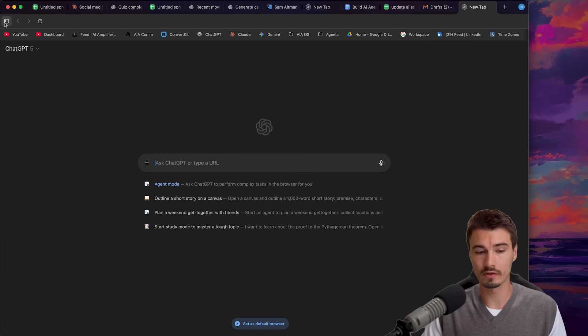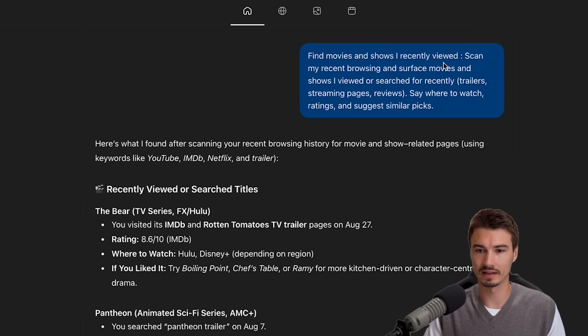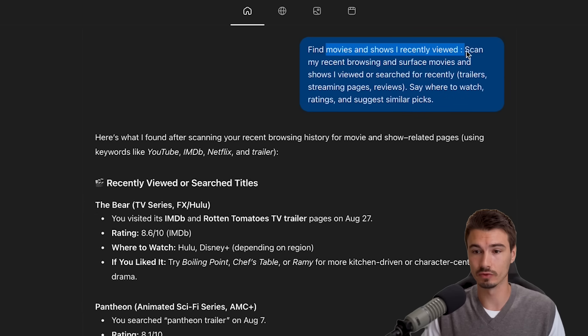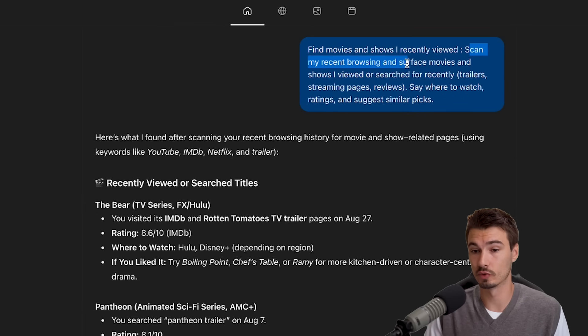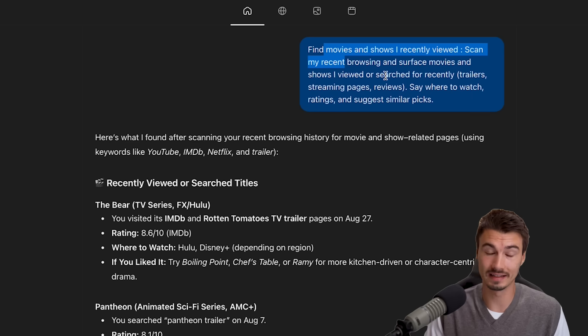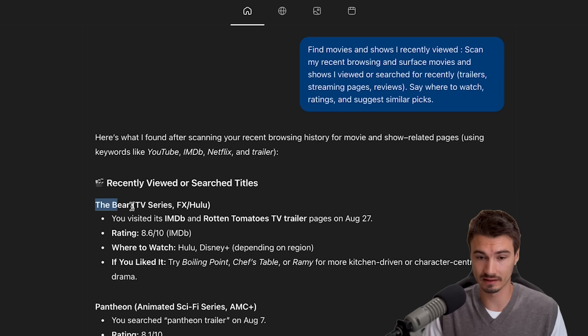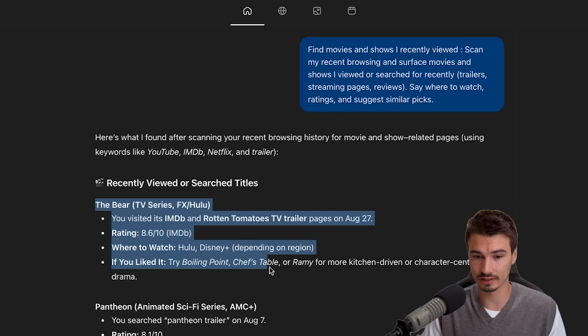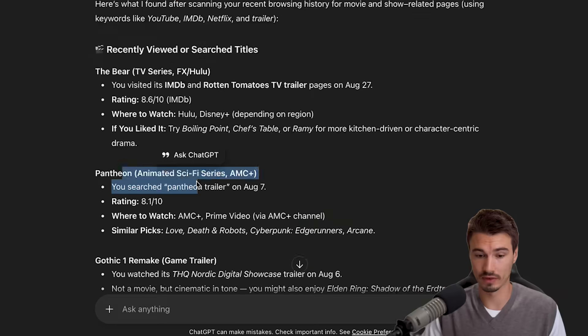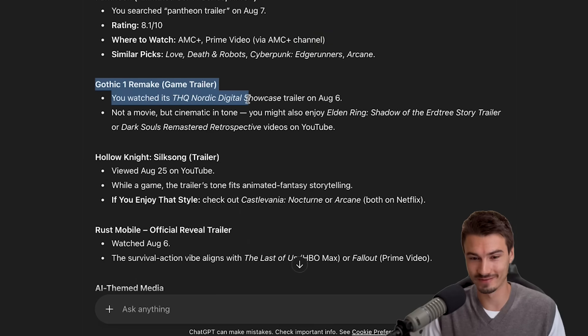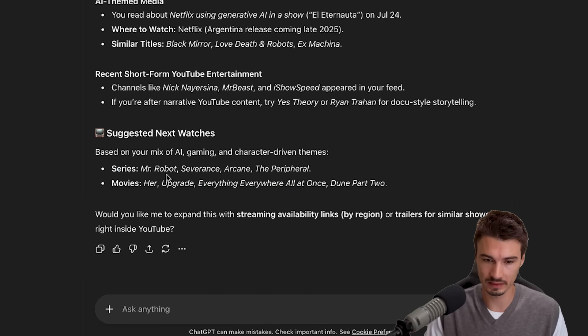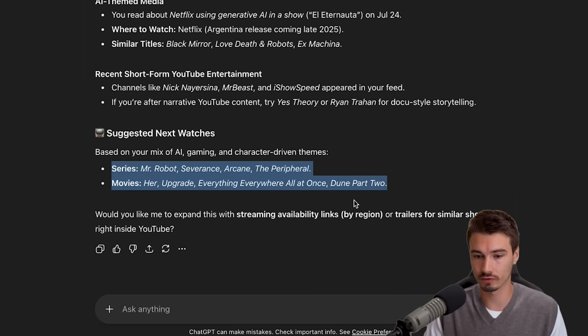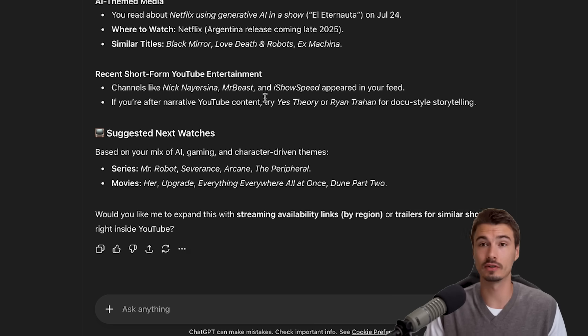What I could do now is something like I did in a previous chat here and ask something like, find movies and shows I recently viewed. Scan my recent browsing and surface movies and shows I viewed or searched for recently. And then use my browser history as context to correctly identify that I checked out trailers for the Bear, Pantheon, the Gothic One remake game trailer. And then make suggestions for what I should view next, which actually I've seen half of these. So this is quite good.